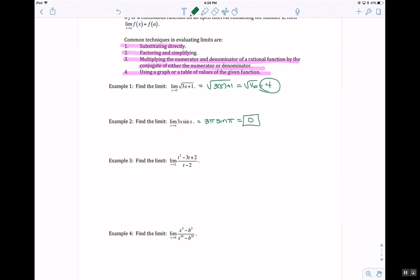In Example 3, I can't just plug in 2 because it gives me 0 in the denominator, but I can factor the numerator. So this becomes the limit as t approaches 2 of (t minus 2)(t minus 1) over (t minus 2). The (t minus 2) cancels, so now I can plug in 2: 2 minus 1, which is 1.